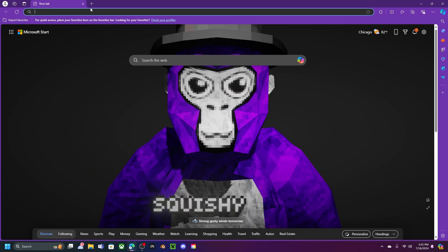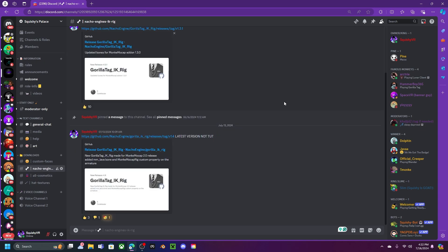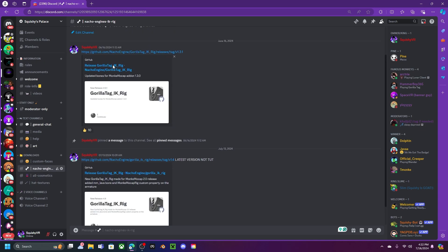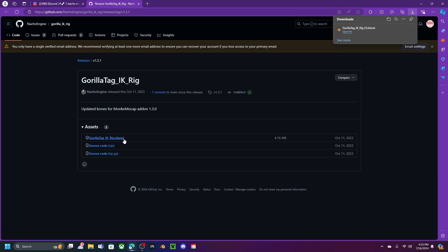Once Blender is downloaded, go to my Discord server — the link is in the description. Once you're on my Discord server, go to the downloads and find Nacho Engines IK Rig. Scroll up and you'll see two options — I recommend using the newer one because it has everything. A lot of people were having problems with the older one. Click the download button and wait for it to finish.